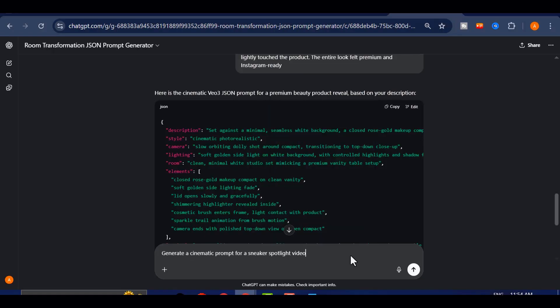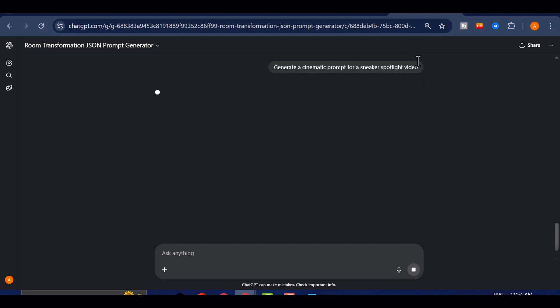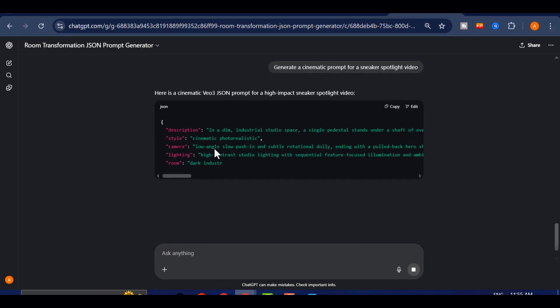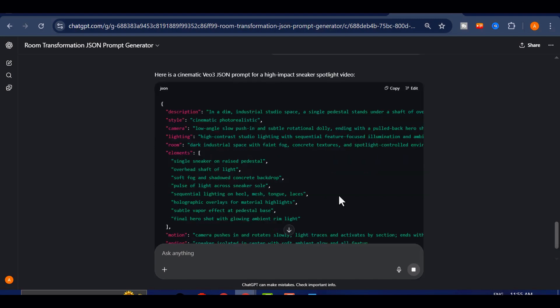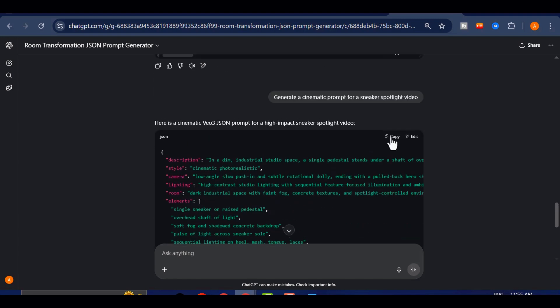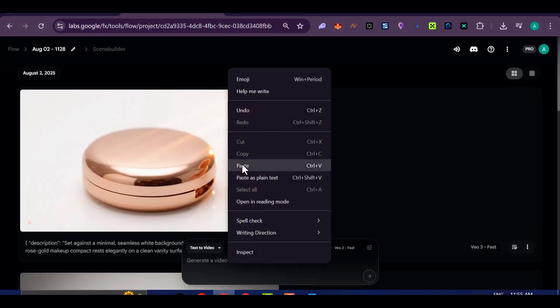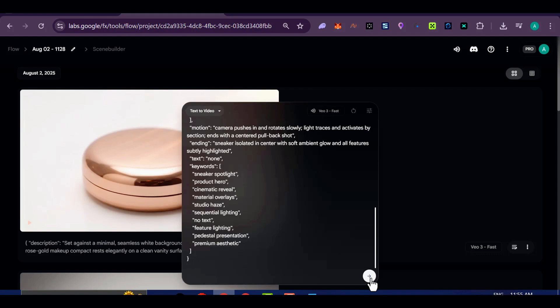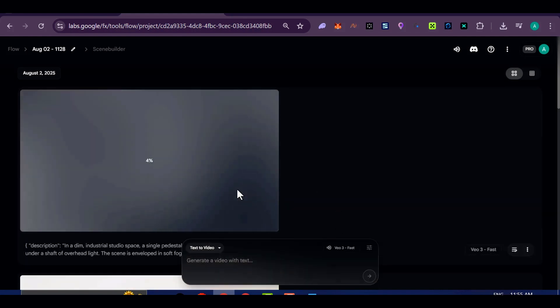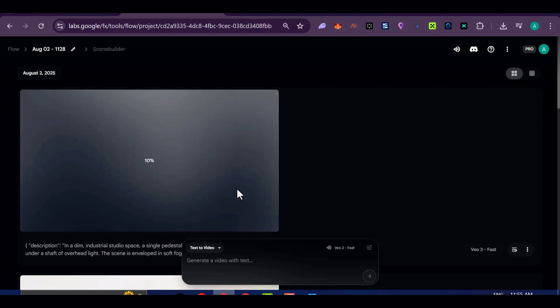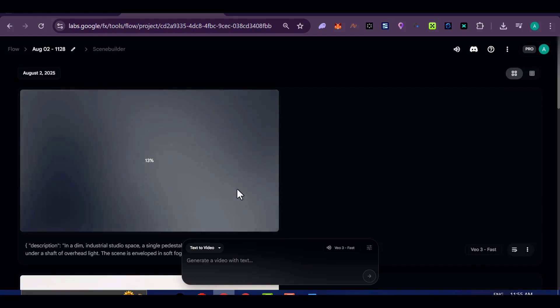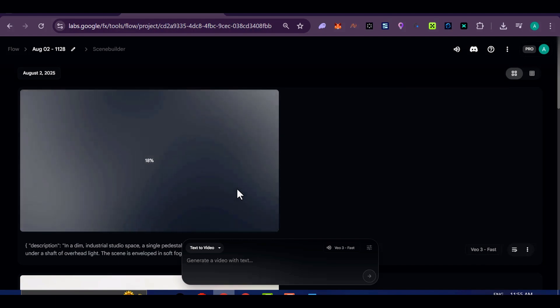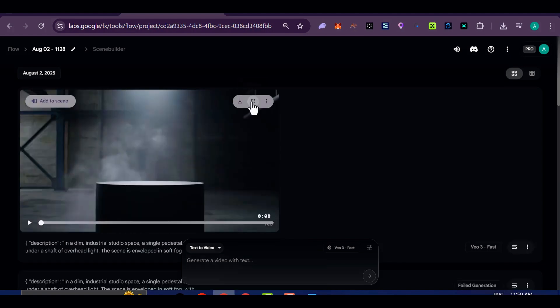I also generated a sneaker spotlight video. It opened with the shoes placed in a shoe box. Then, the box unfolded into a spinning platform. As the shoes rotated in mid-air, the lighting changed to highlight the material texture, sole design, and brand logo. Background music and energy match the style you'd see in a Nike or Adidas launch video.